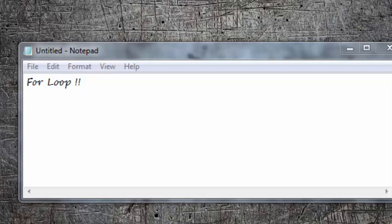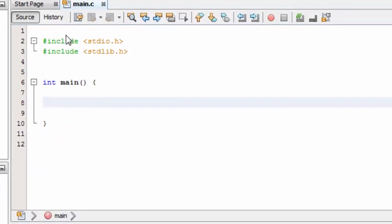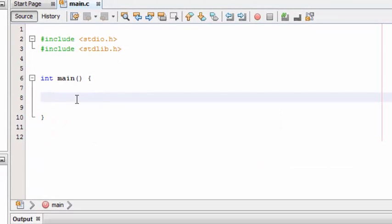Hello guys, welcome to my second video on C programming. Here we are going to deal with the for loop. In C programming, the for loop is used in most programs, so be sure with this one.